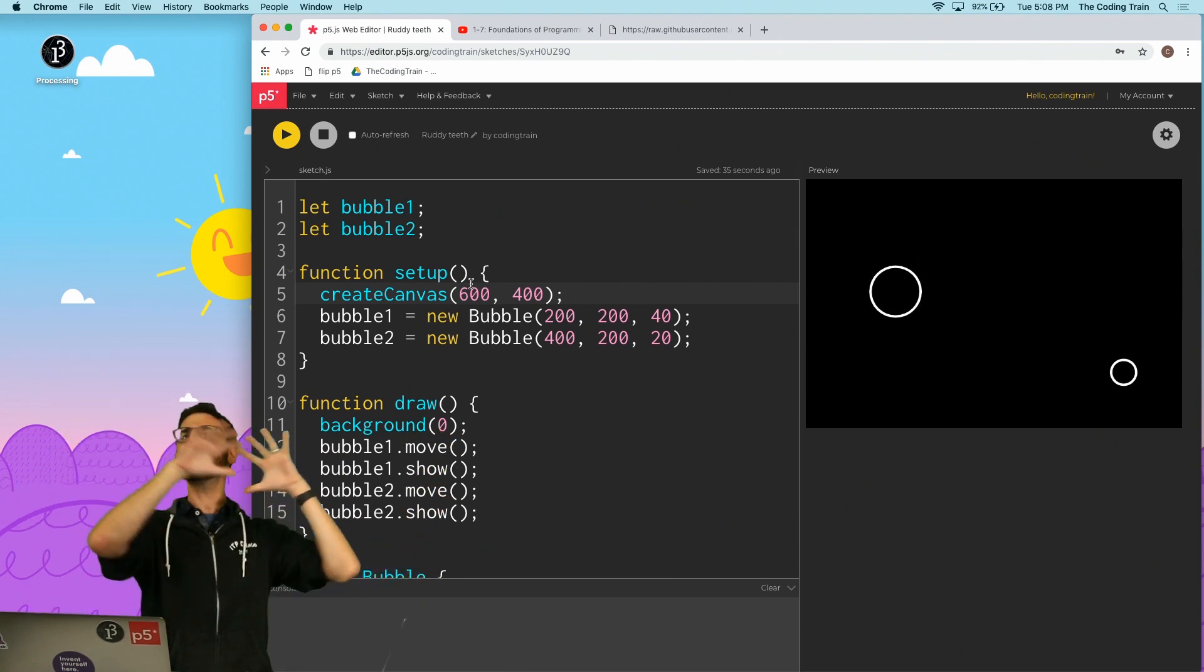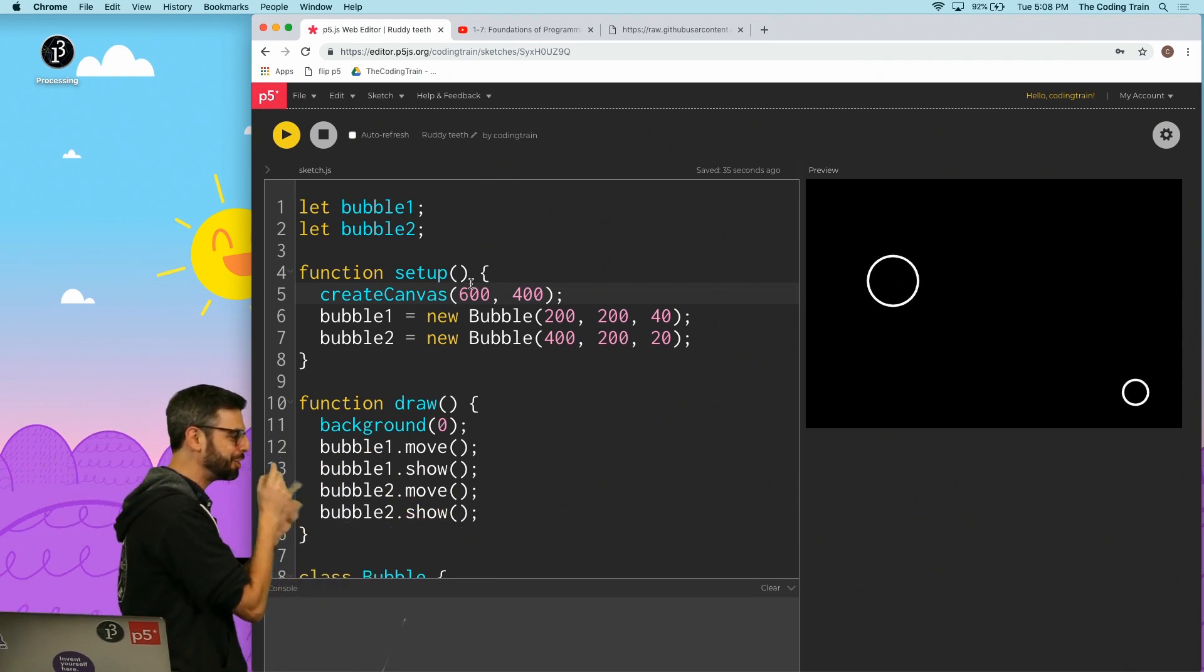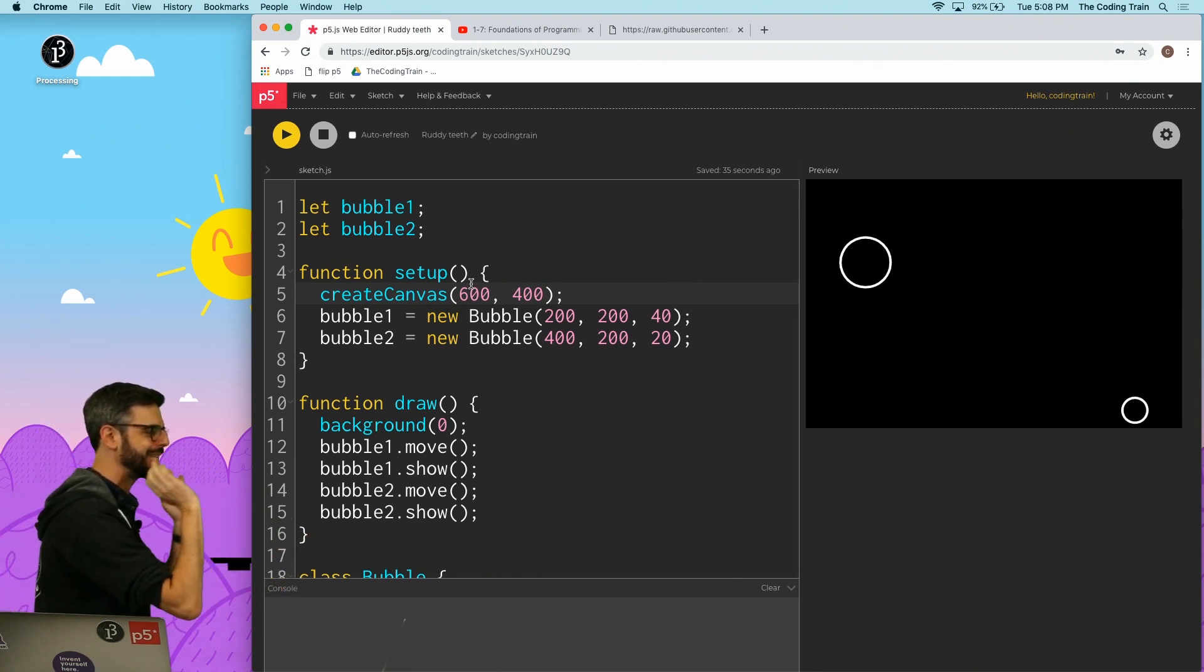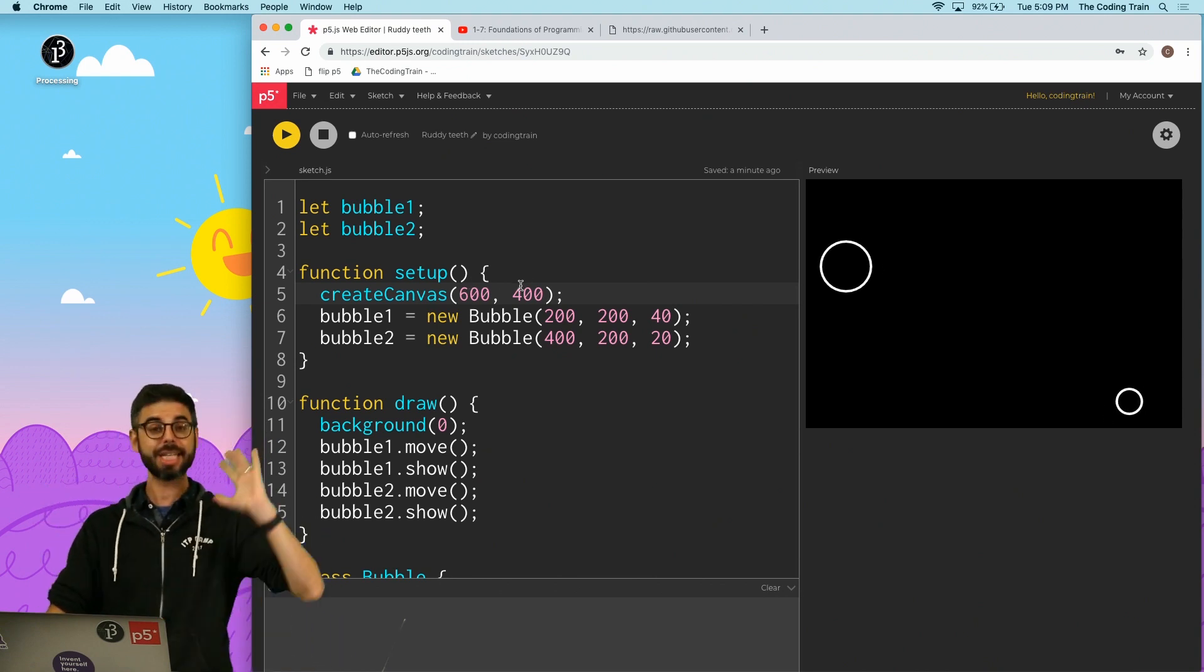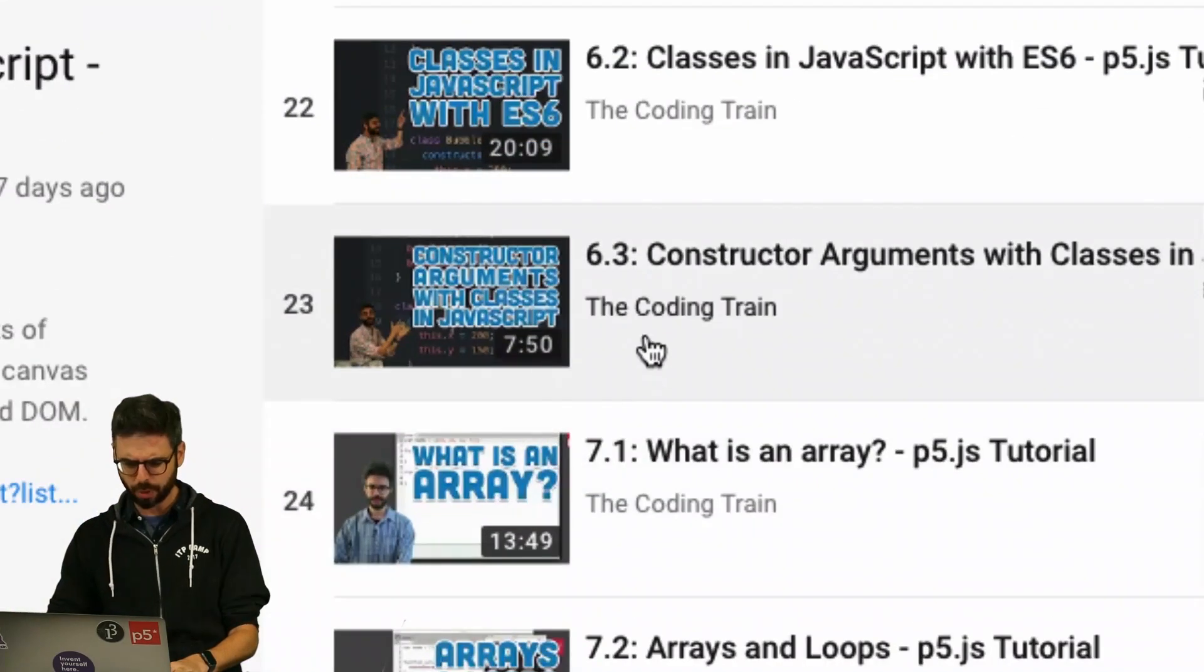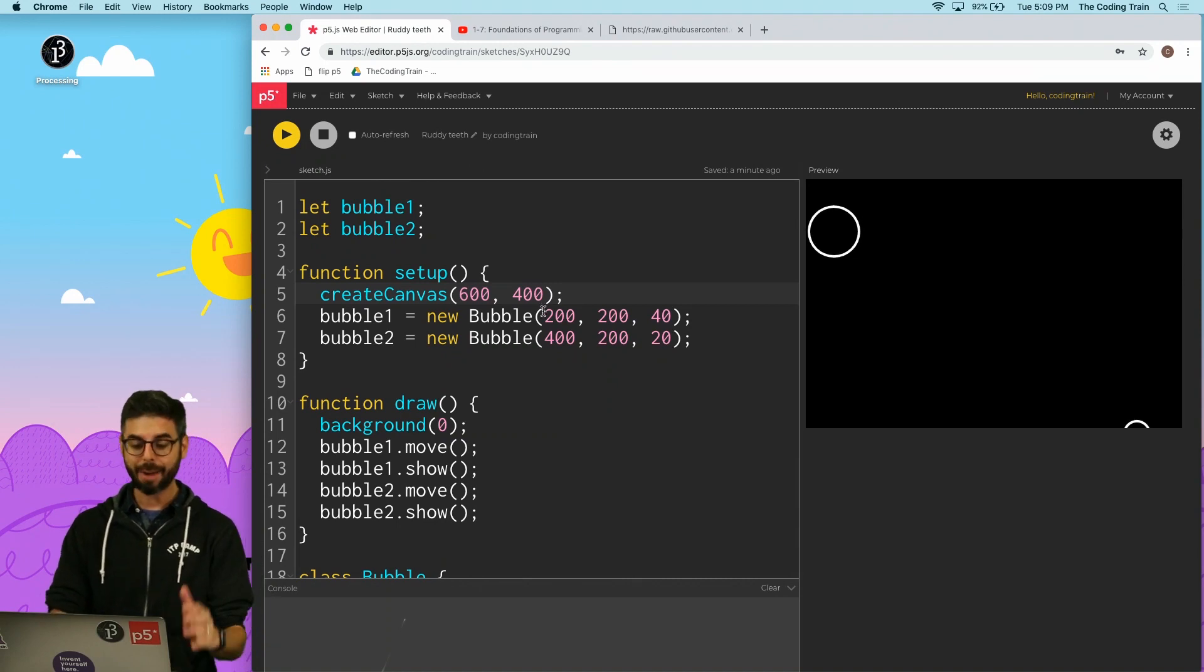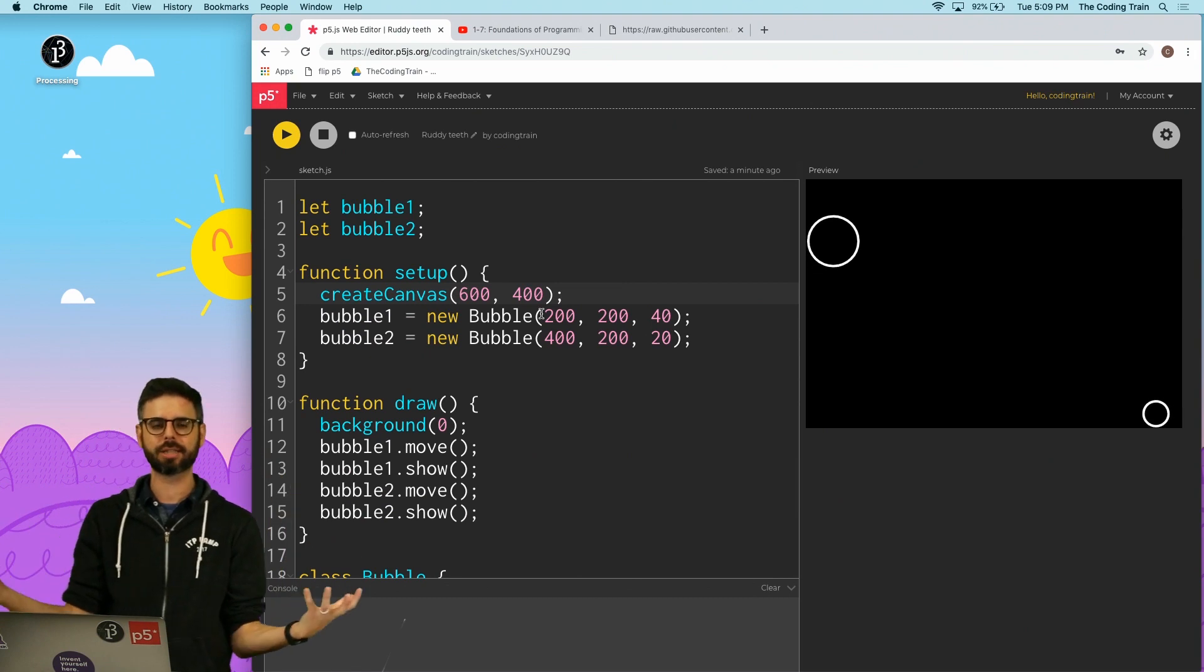So I'm stepping in here for a moment just to show you a bit about working with objects and classes in the p5 web editor. And one of the things that you'll want to do probably, so this is the example from the previous video, 6.3. So I'm making 6.4 right now. And what I want to show you here is, what if I'm going to eventually make a much more complex sketch?